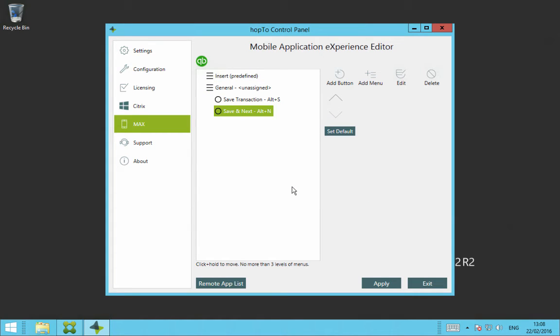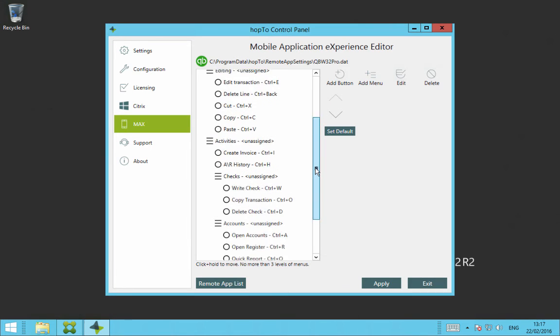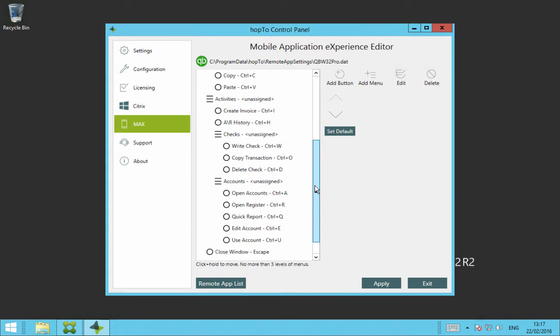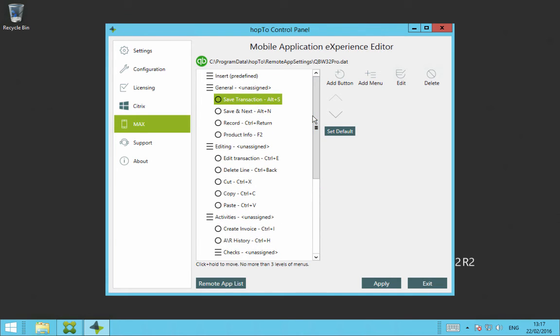You can do three levels of menus with buttons underneath. Once you finish with Max Editor to create your Max Control toolbar for QuickBooks Pro 2015, in this example, it should look something similar to this, with all your menu items and your buttons added here. Once this is finished, you just click on Apply.